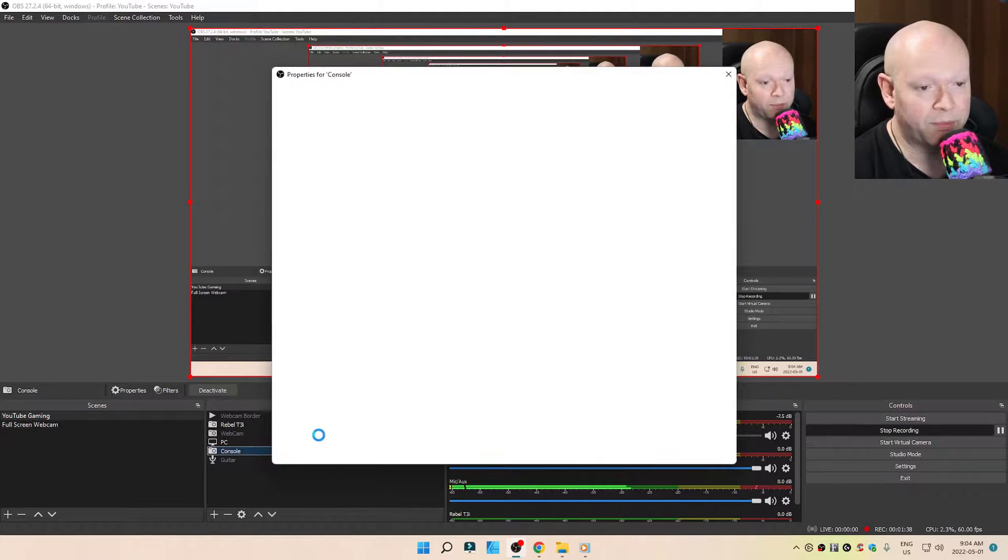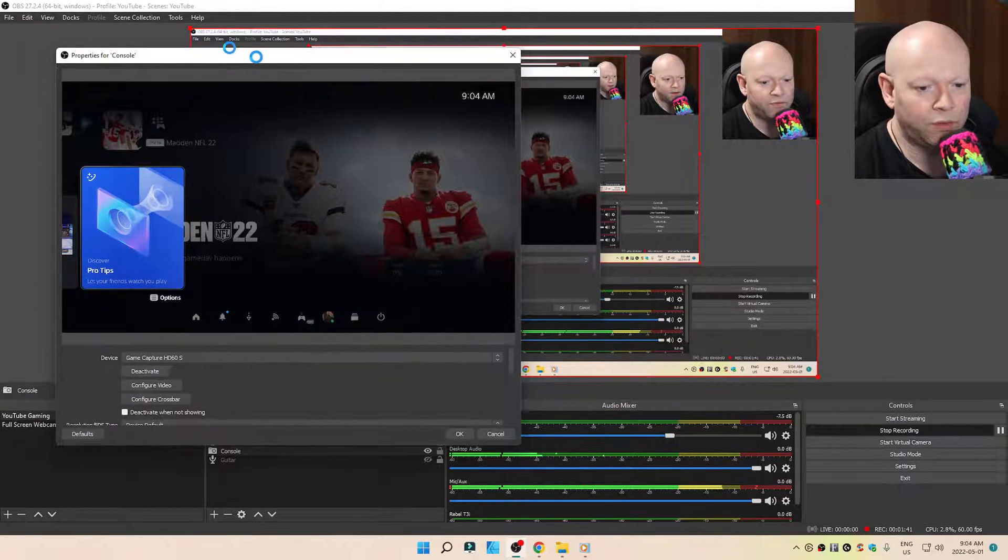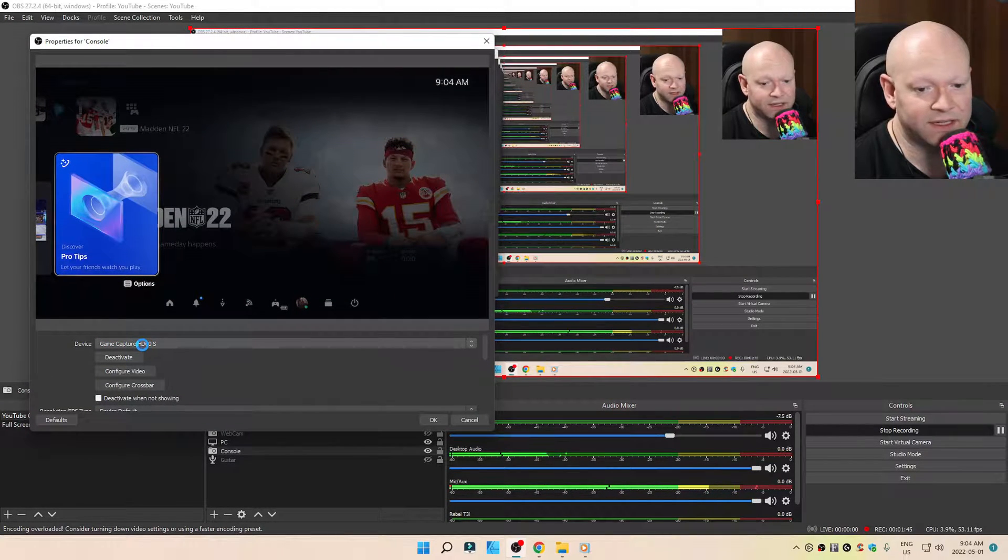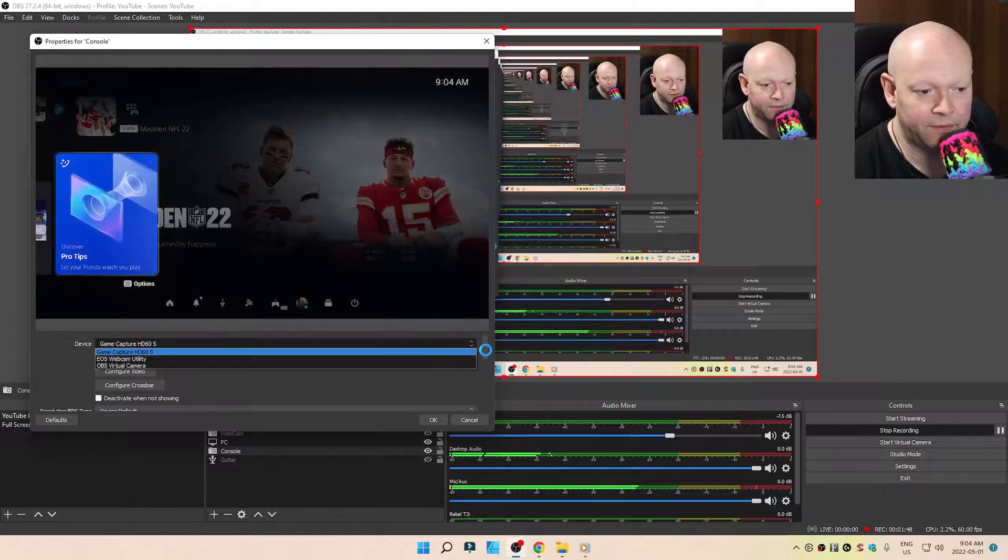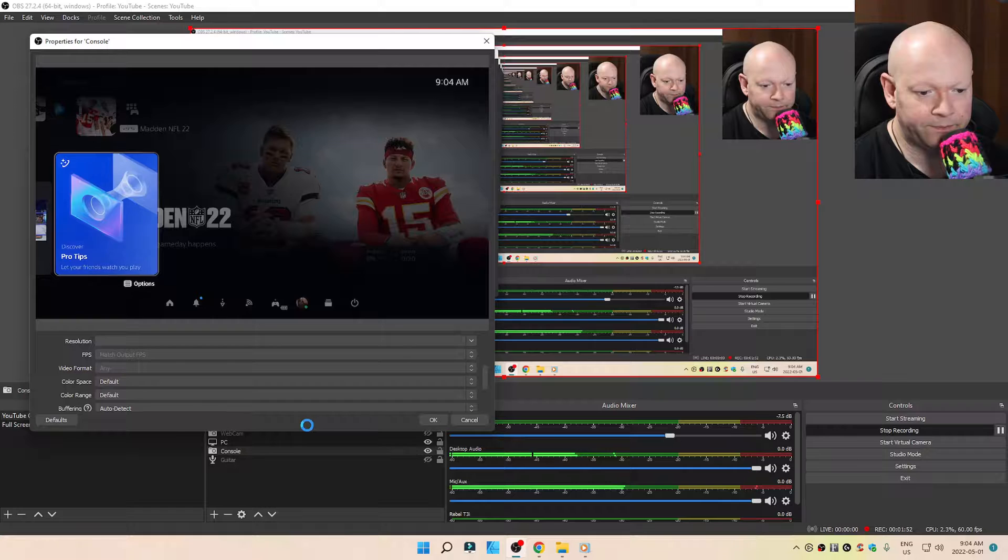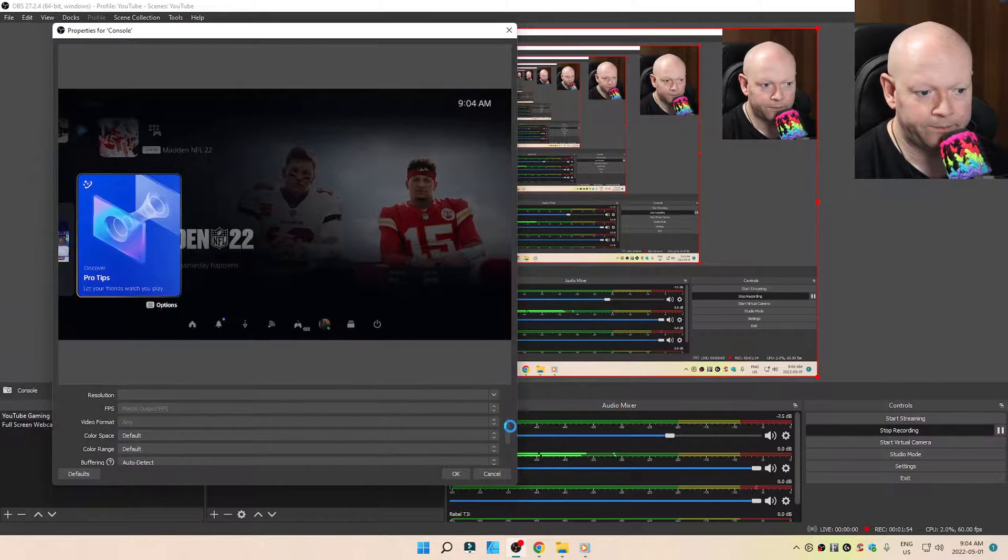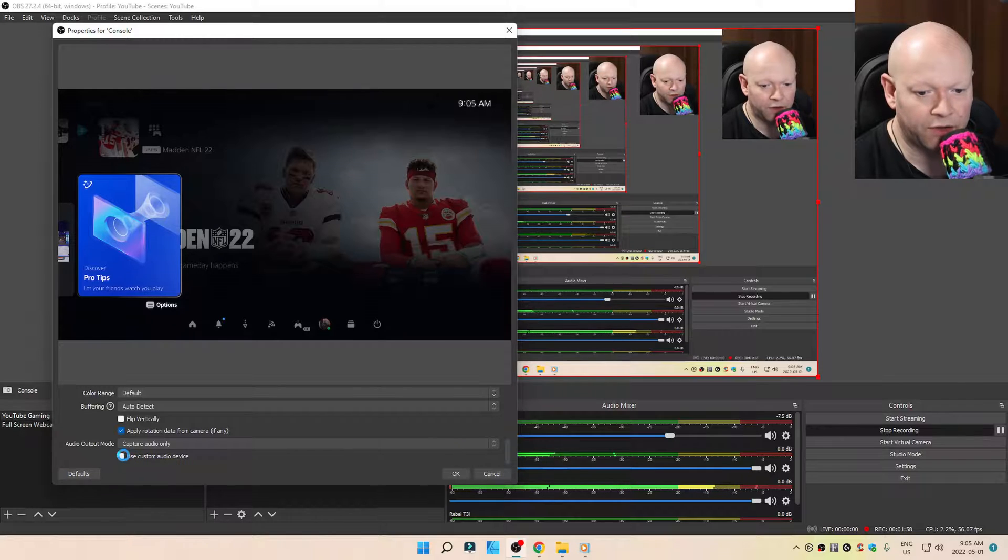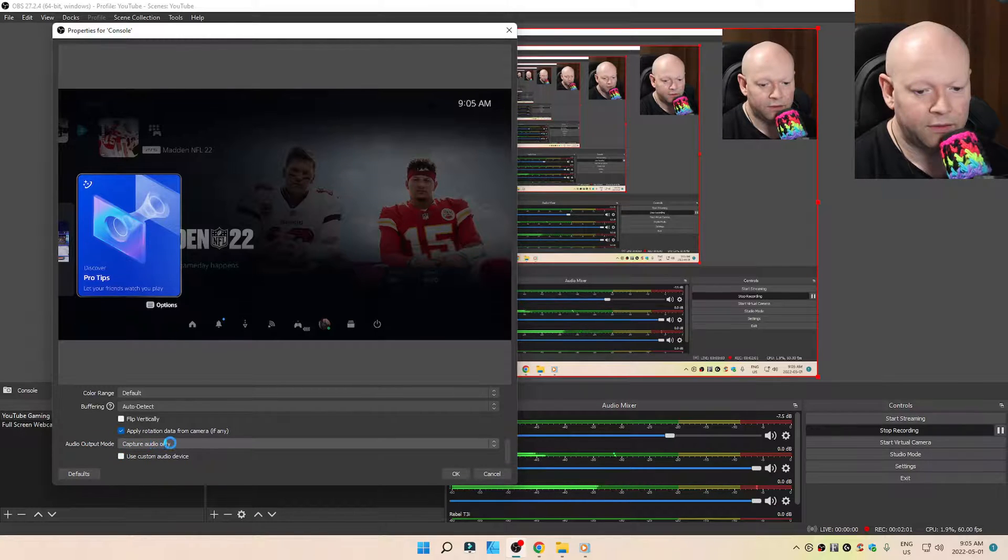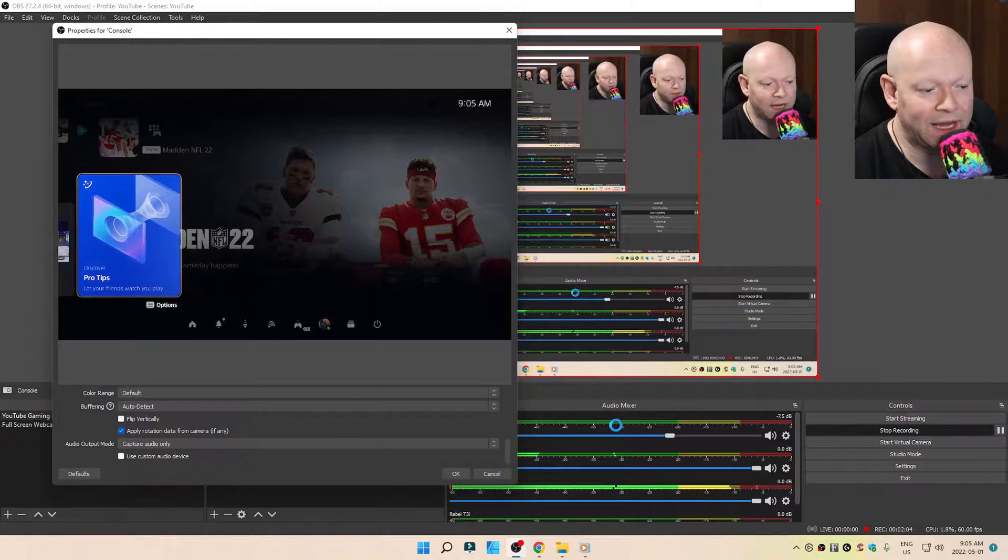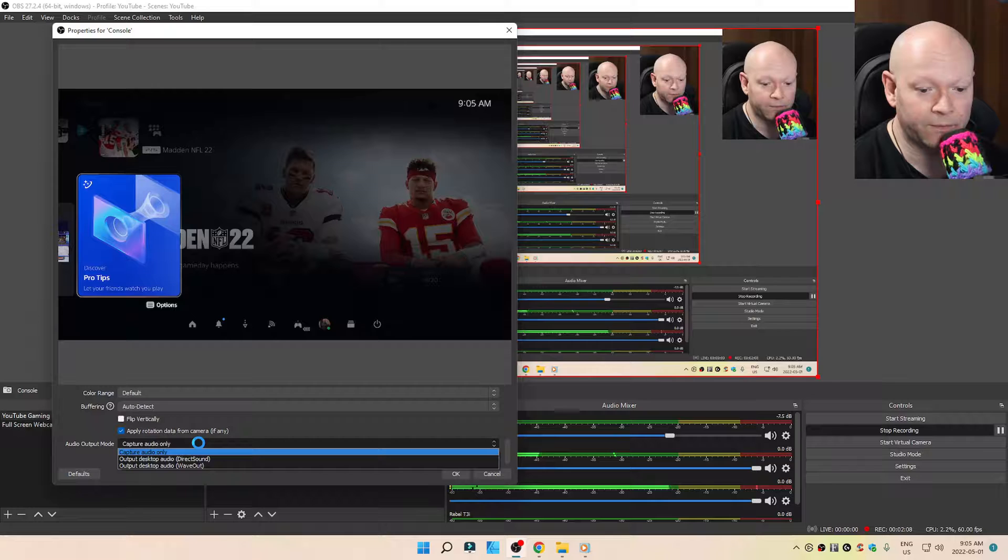We'll go to Properties. And to have your own dedicated audio bar, first of all, make sure the device is selected, your Elgato, whatever one that you have. When you scroll down here, you want to make sure that you select under Audio Output Mode. Capture Audio Only. That's how you get your console to have its own volume bar I was just discussing a moment ago.